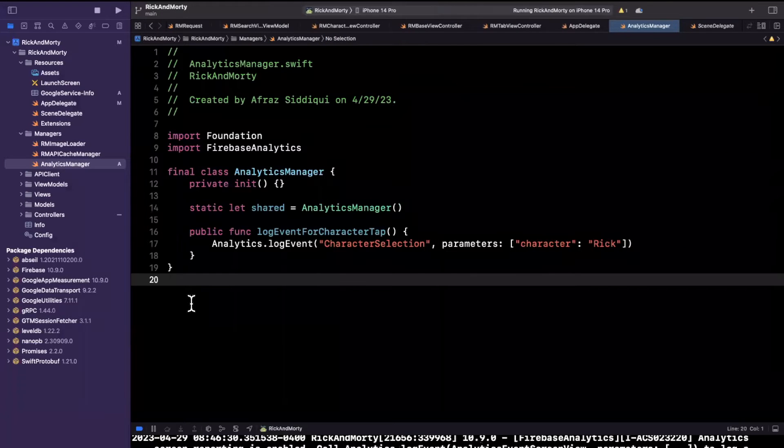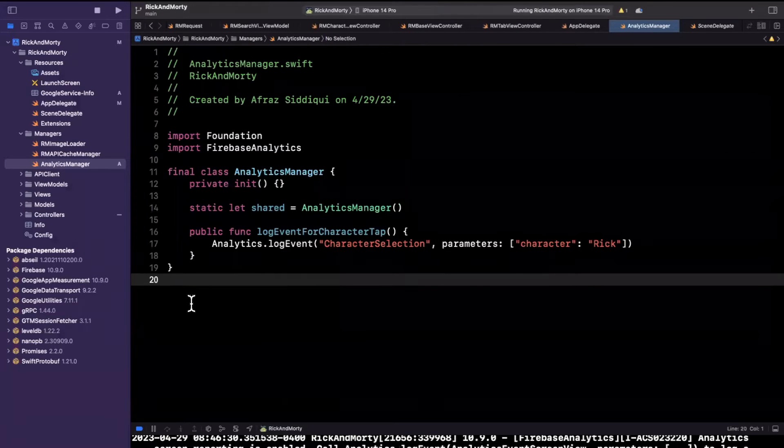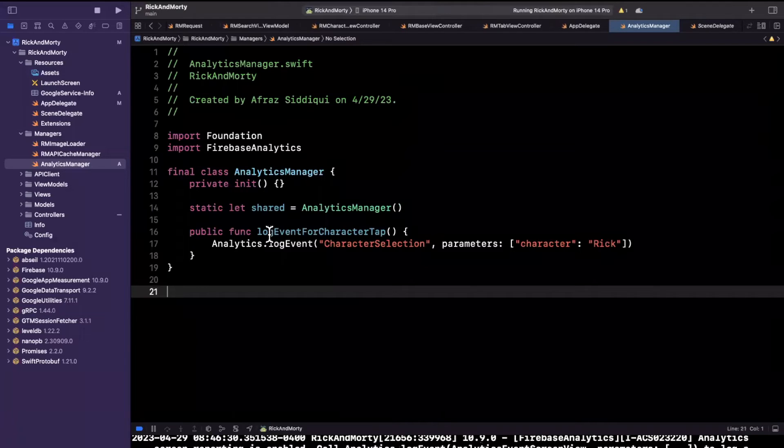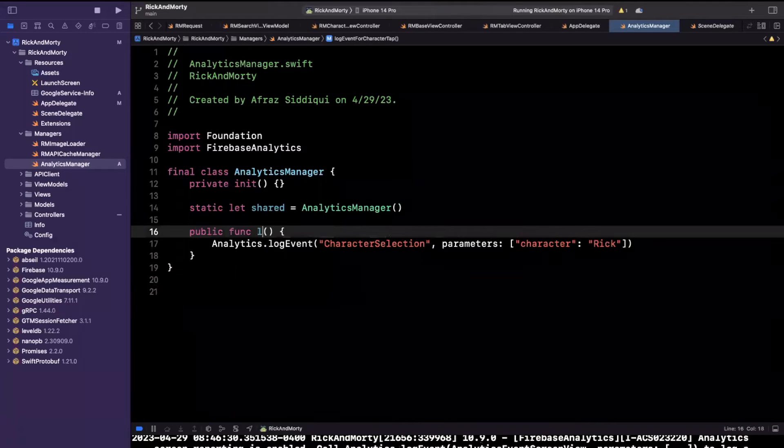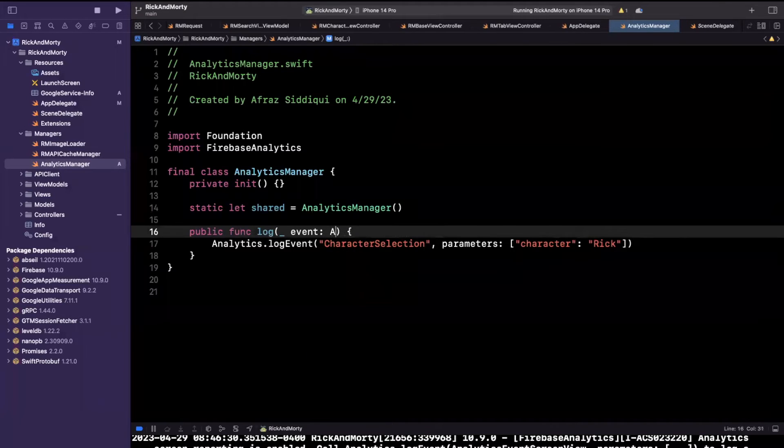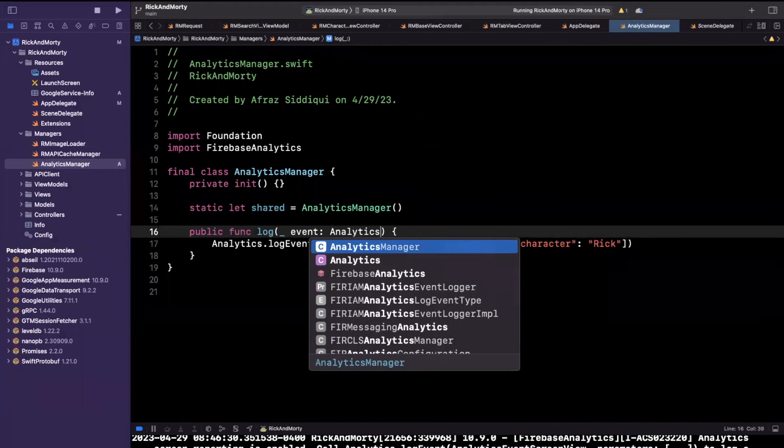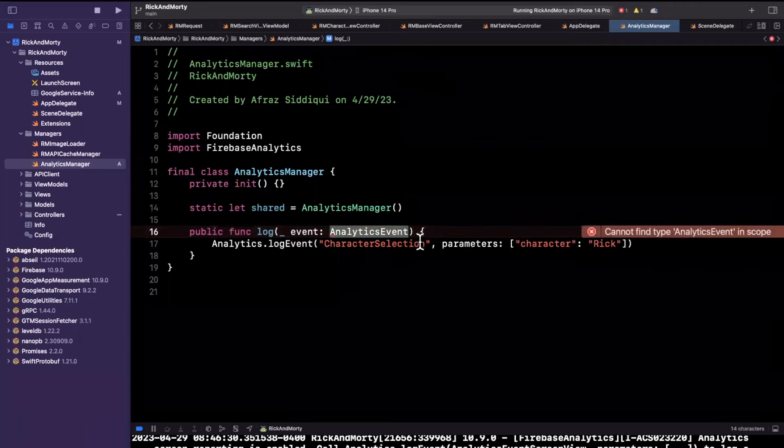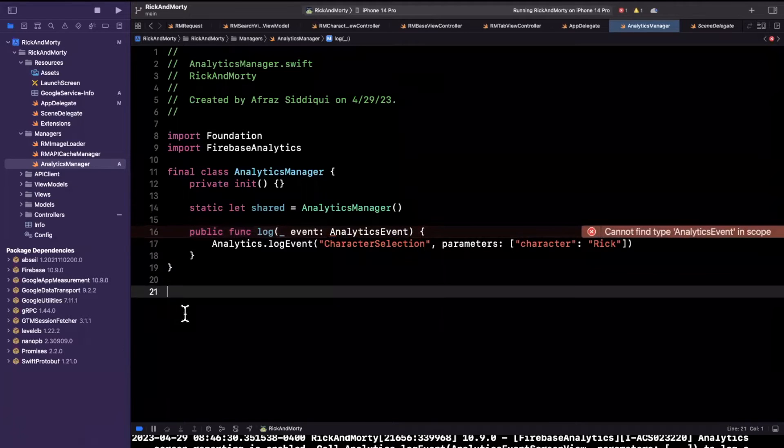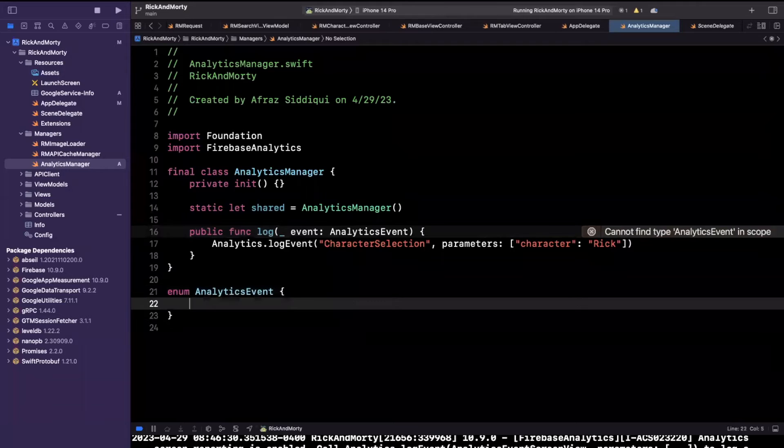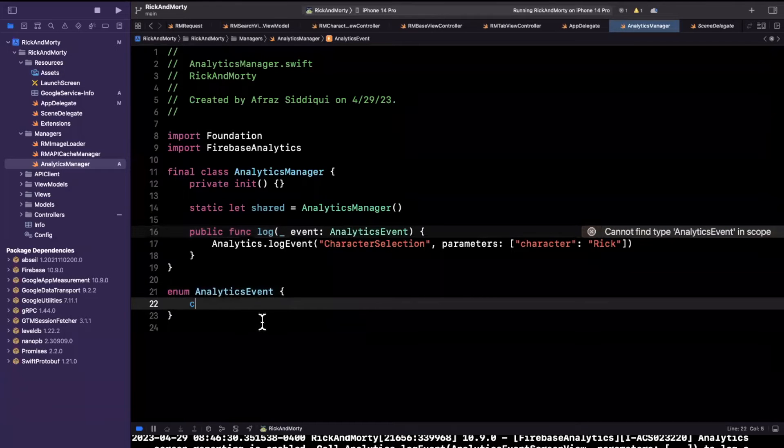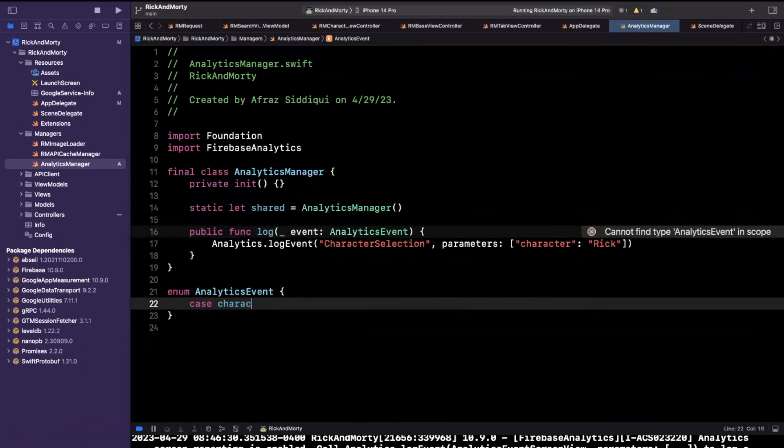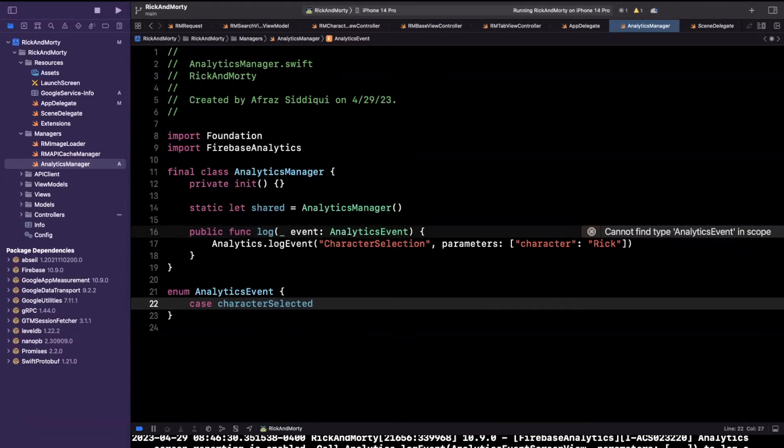So it turns out there is a pretty nifty way that we can abstract this into models that represent our events. So let's actually do that. So let's say we have a function here that is generic, that is log event, or maybe we can just say log, and it's going to take in an event where we can call this an analytics event. And what I'll do is I'll create an enum down here. And this will be called analytics event. Let's do that same character selection example. So let's say we have an event called character selected.